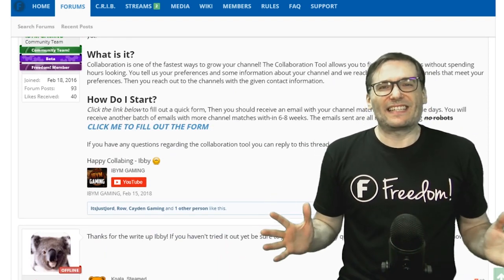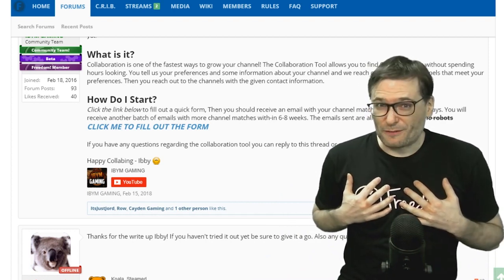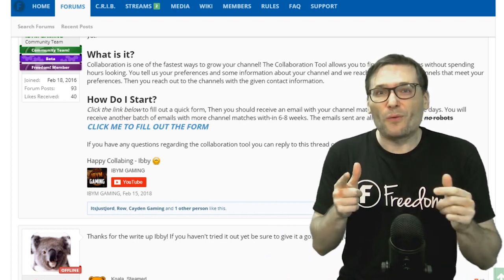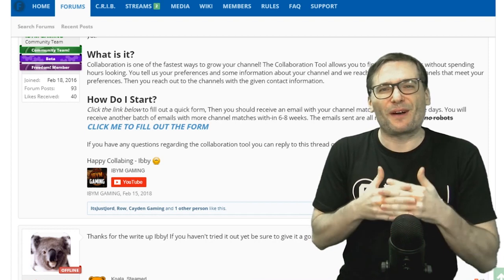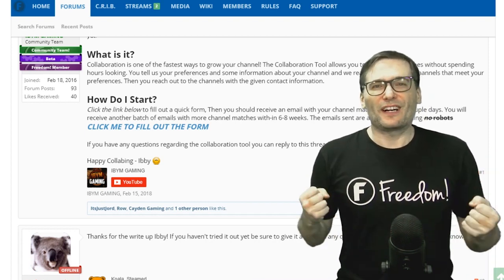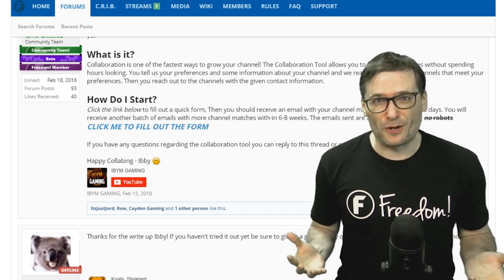It is a matchmaking service where we, after you fill out the form telling us about you, will connect you with other people that we believe will be a good collaboration partner for you.